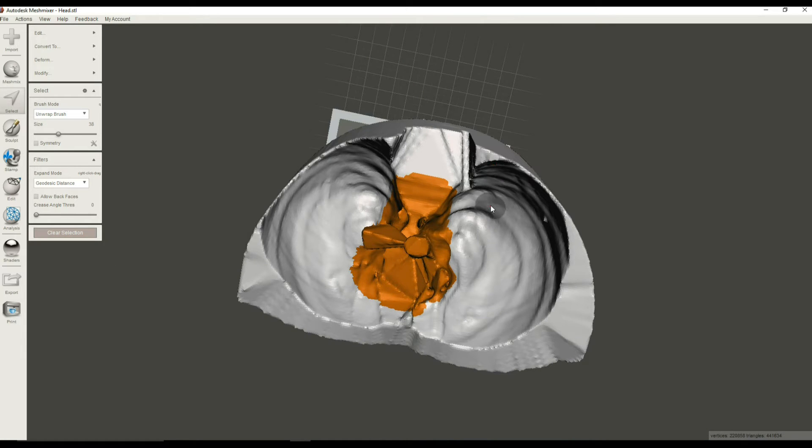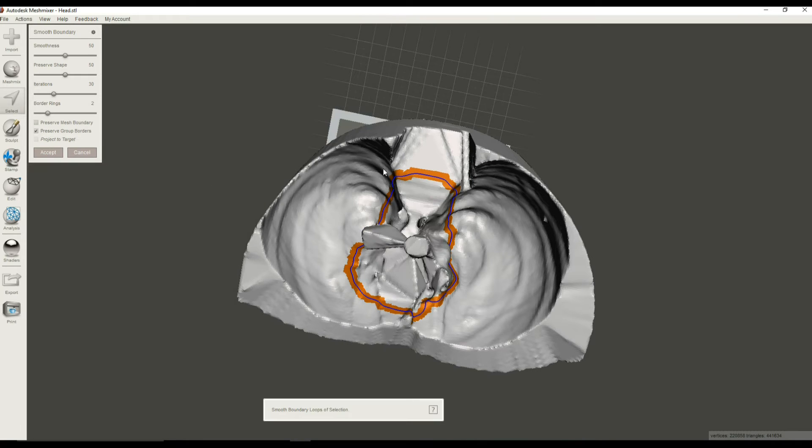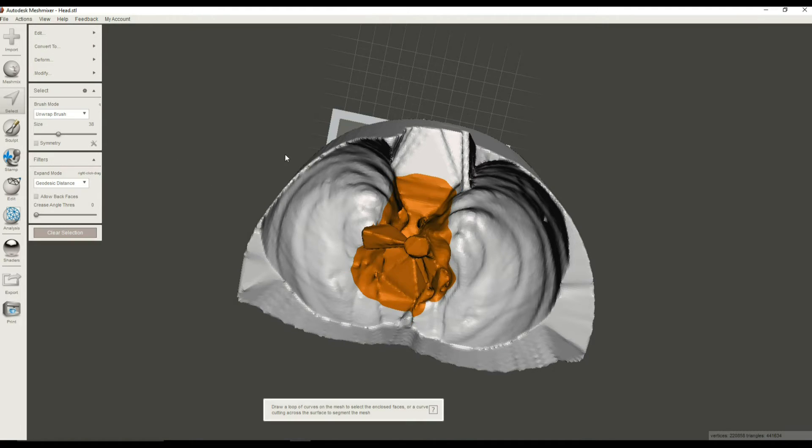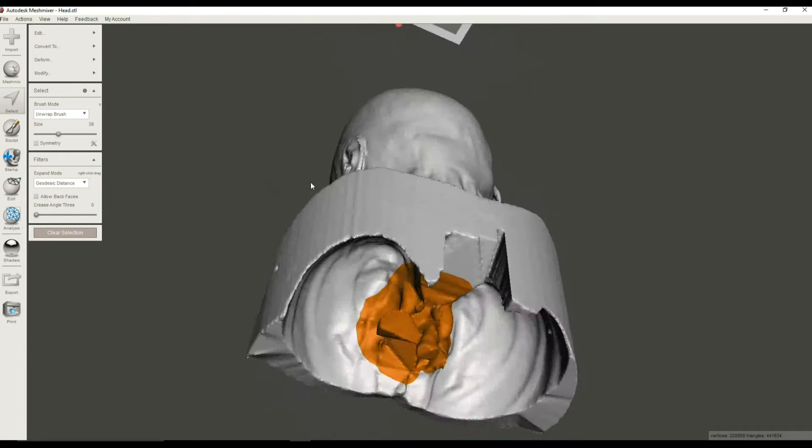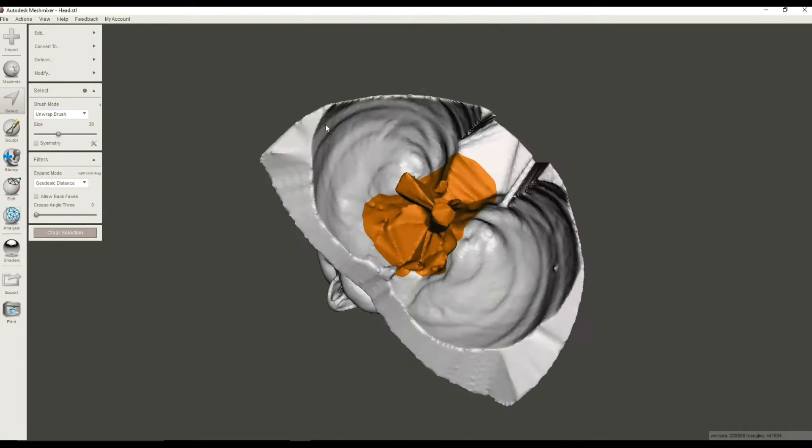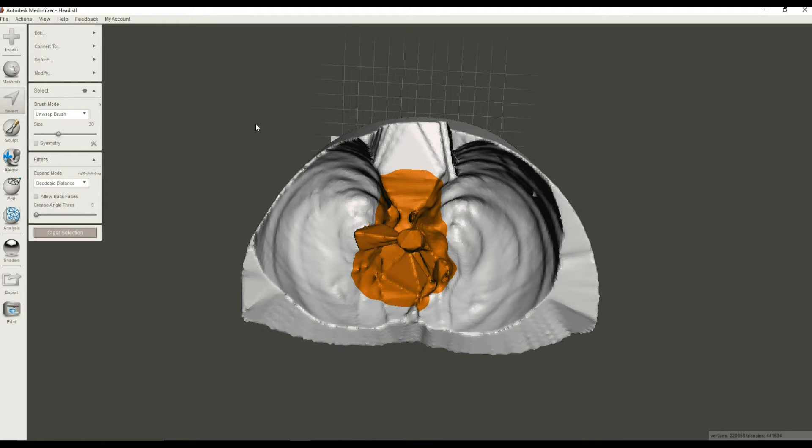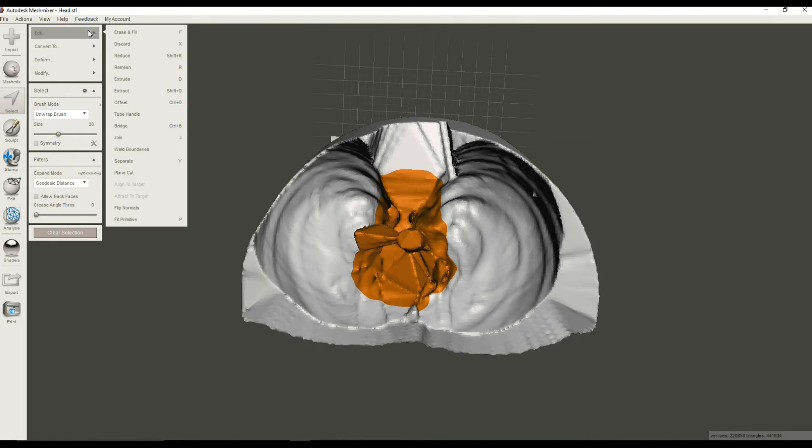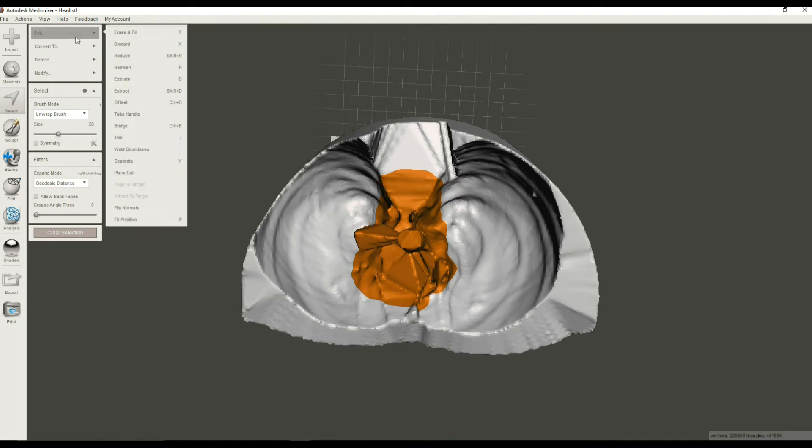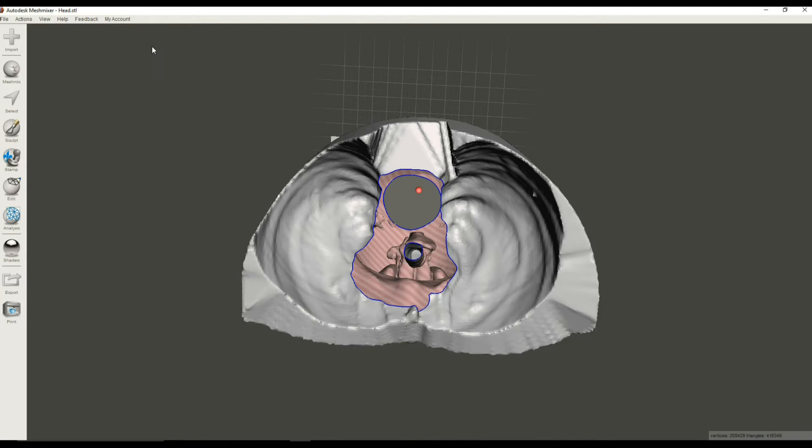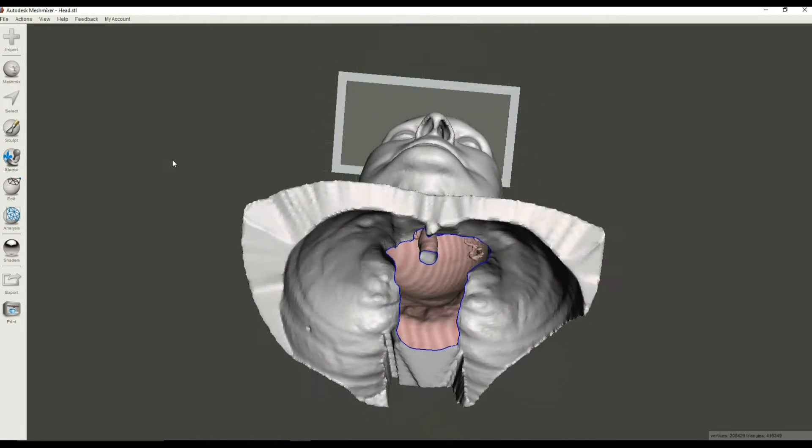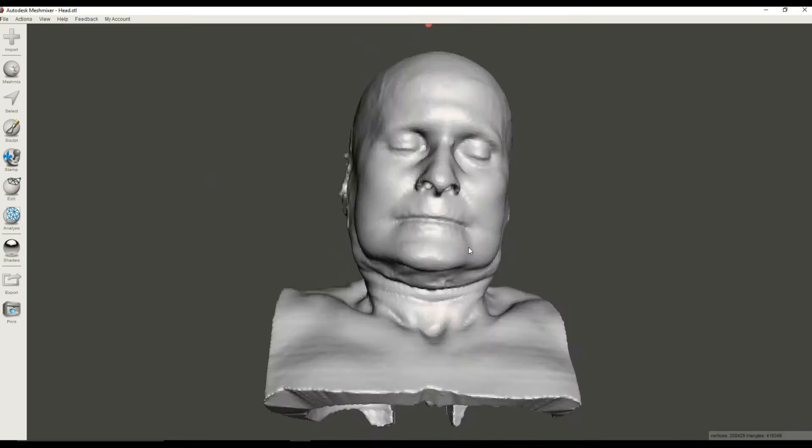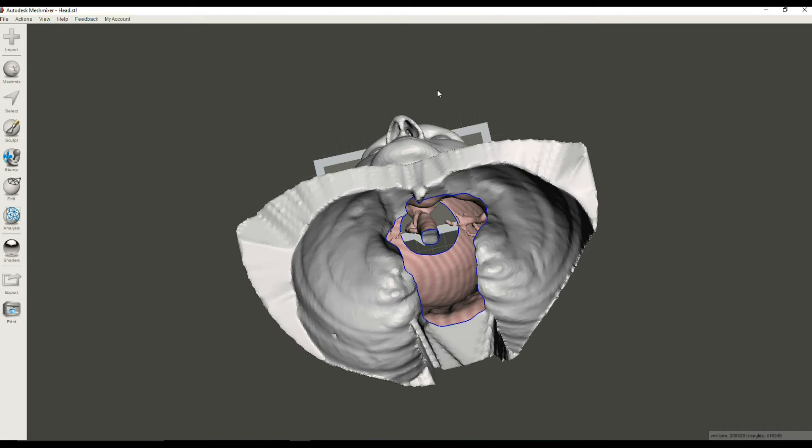So that's, I should say, that's going to be our hole. Now we're going to make this pretty by using Smooth Boundary again. That looks pretty good. I'm going to accept that. So now all of the orange stuff is what we've selected, and we're going to delete that selection by hitting the X key, or I'm going to, where is it, Edit, Discard. Okay.